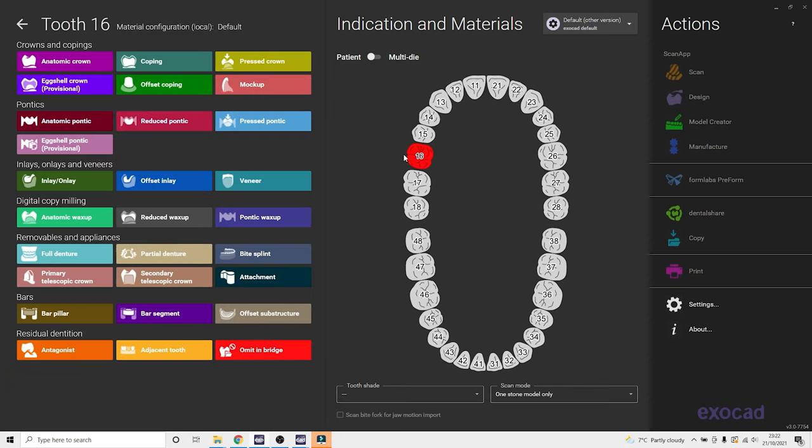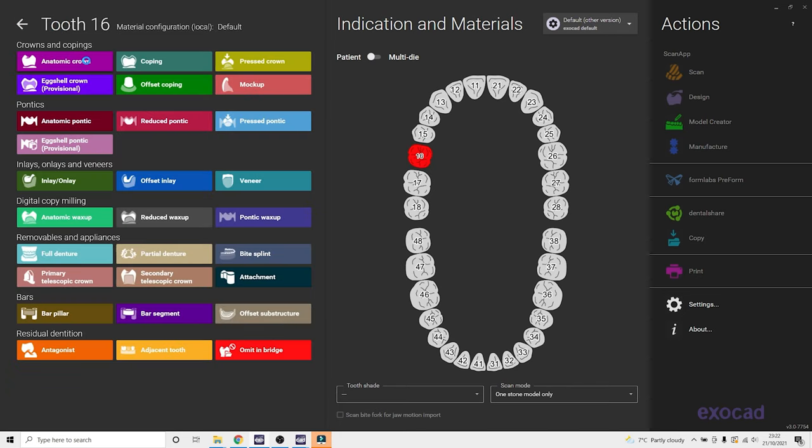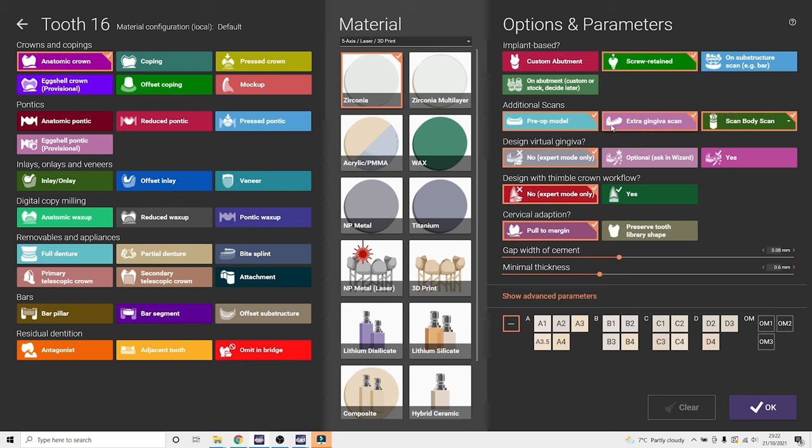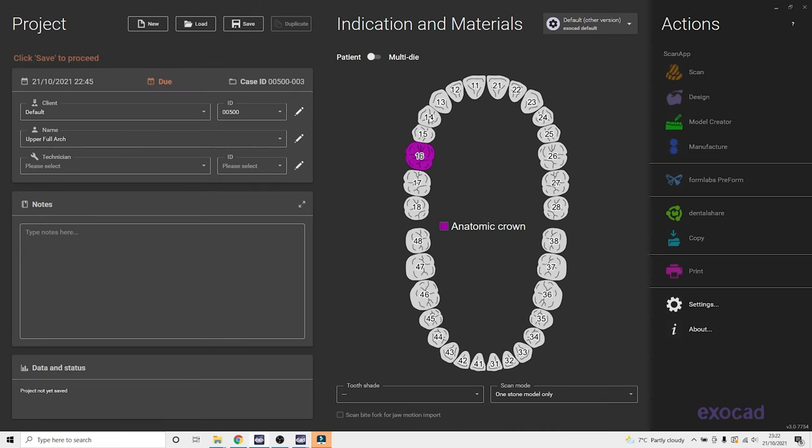So for the implant locations, we select anatomic crown, screw retained, and make sure to click preserve tooth library shape, that's very important.